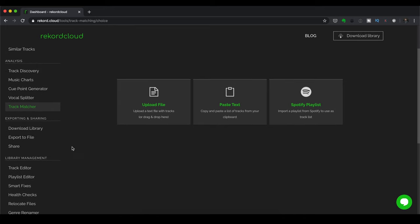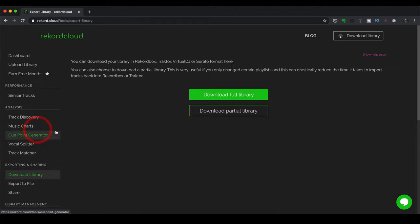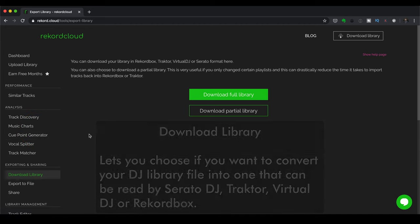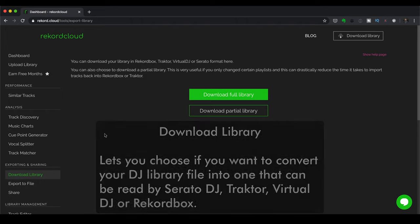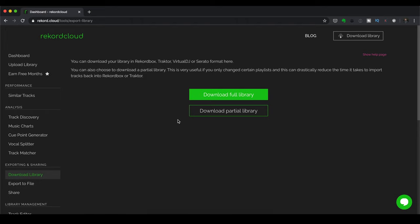Next up, let's move on over to exporting and sharing over in here. And this has the Download Library feature, which basically lets you choose if you want to convert your DJ library into one that can be read by a different software. So let's say I want to download and convert the Serato DJ library that I uploaded earlier. I just click on this one.